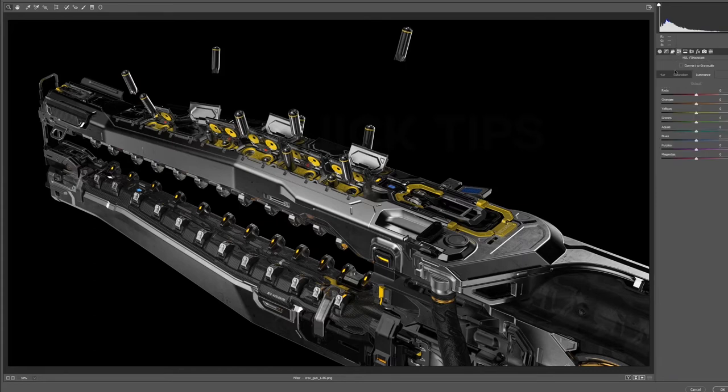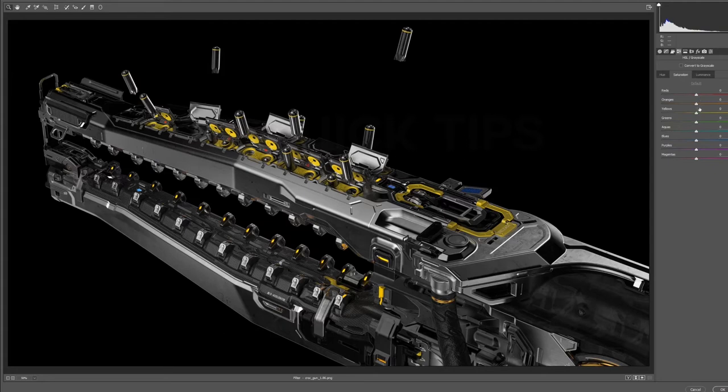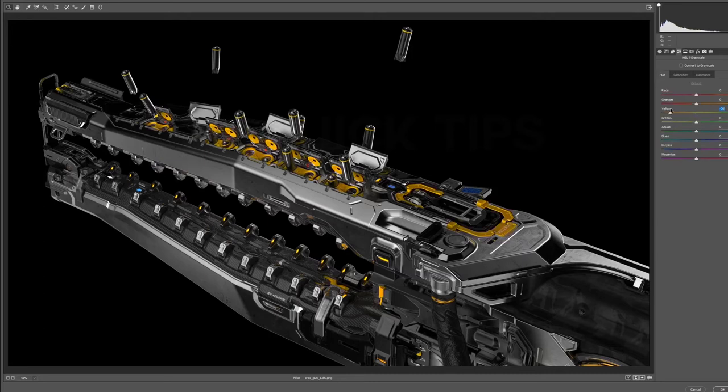Now, the next tab is HSL slash grayscale, which I really like to add and edit specific colors and the values of those colors. So, here we have saturation, and we can turn up the saturation of just the yellow or any other color we want. And under hue, we can adjust the hue of the yellow. So, we can make it orange, we can make it green, we can just find the right color of yellow, because maybe we weren't happy with the one that we chose in Keyshot.